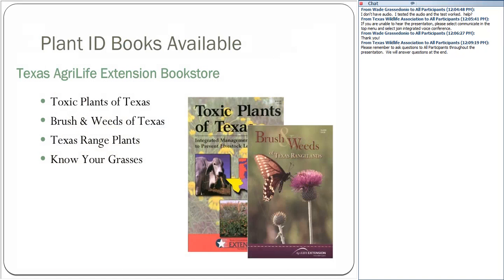Of course, there are also traditional plant ID books available on the Extension Bookstore. If you have livestock and are concerned about toxic plants, the Toxic Plants of Texas book is a great one — it helps with ID and tells you what symptoms livestock might exhibit if they've eaten a plant. The Brush and Weeds of Texas is a really good general weed and brush book with nice color pictures. Texas Range Plants and Know Your Grasses are other options depending on what part of the state you're in. If you need a specific recommendation, contact me and I can help you find a good resource.